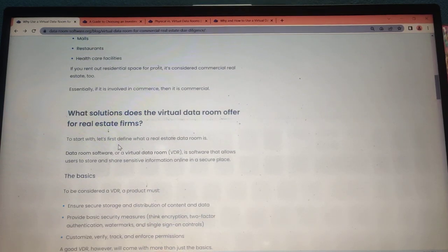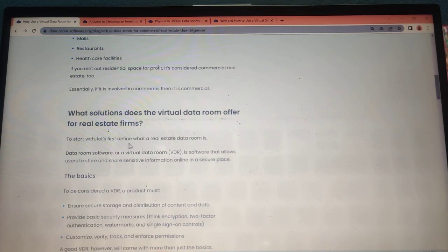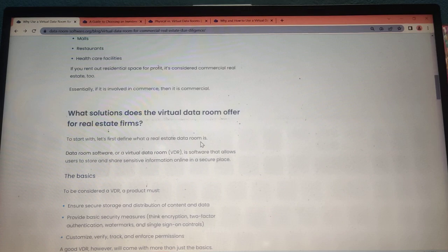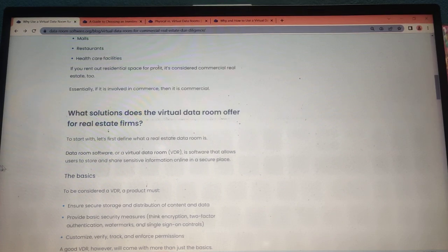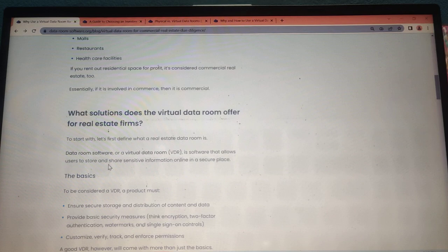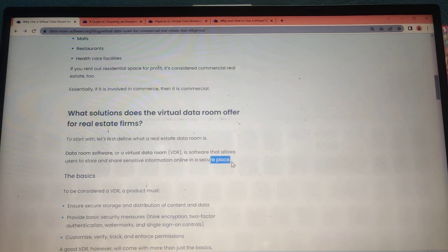To start, let's first define what a real estate data room is. Data room software, or virtual data rooms (VDR), is software that allows users to store and share sensitive information online in a secure place.